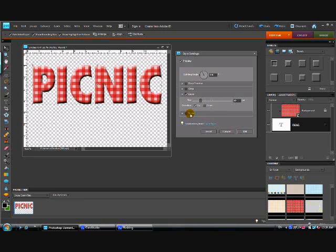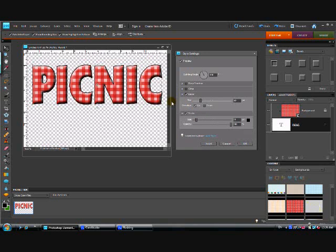Now another thing that we can do if you look right below the bevel, you see a box for stroke. If you click on that, it automatically puts a stroke around it.